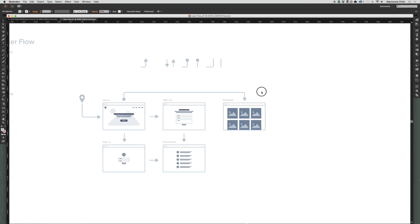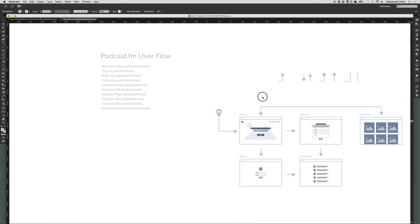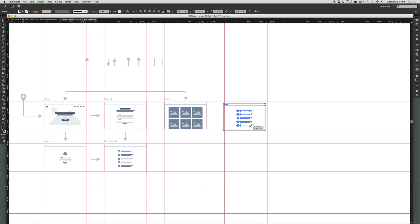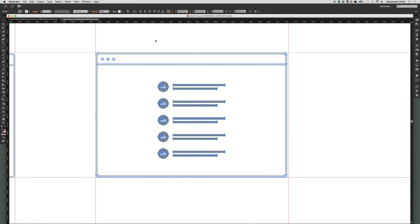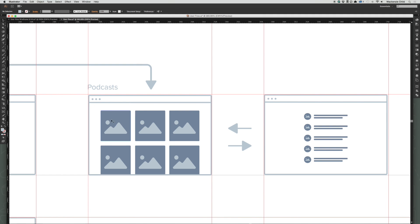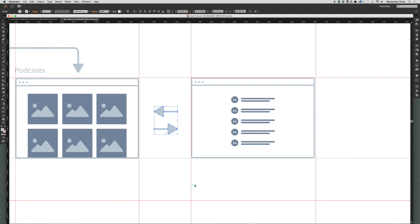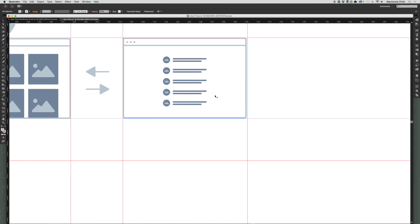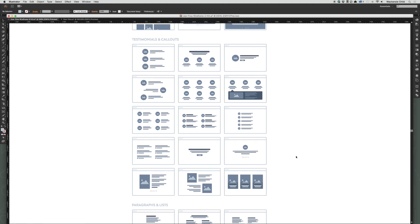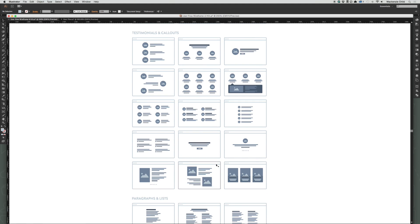From the podcast page, you would click on a podcast and go to the podcast show page — a podcast single page — which lists all the podcast episodes and gives a title and description of the podcast. I'll use this template to represent the podcast episodes. From the podcast page you can navigate to the podcast show and back using breadcrumbs, and then if you click on a podcast episode you'd go to the episode page.